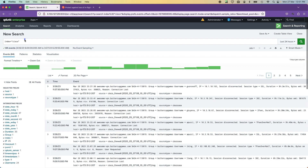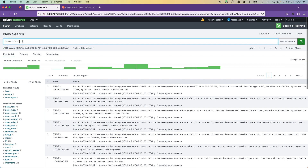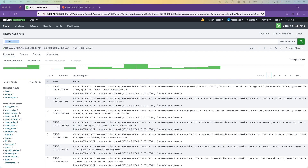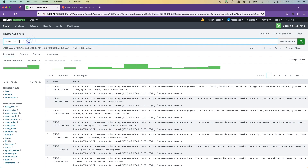There is actually a very easy way to find out if you are ingesting duplicate data. All you have to do is run a search like this: search your index, then run stats count by _time, _raw, index, source, and then filter where count is greater than one.